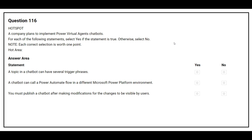Question number 116. A company plans to implement a Power Virtual Agents chatbot. For each of the following statements, select Yes if the statement is true, otherwise select No. The first statement is: a topic in a chatbot can have several trigger phrases. The correct answer is Yes.